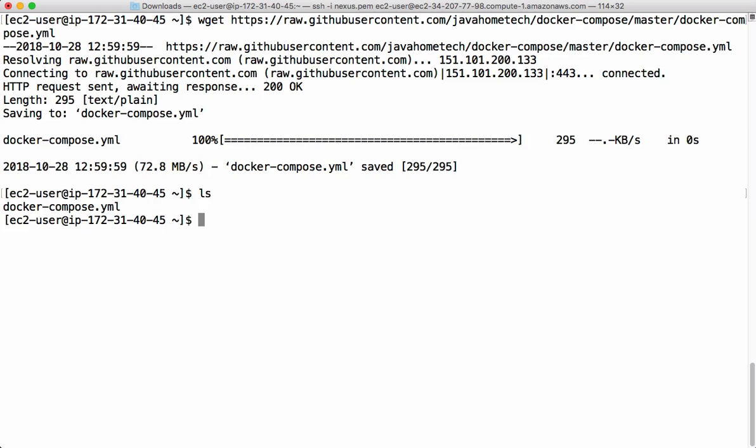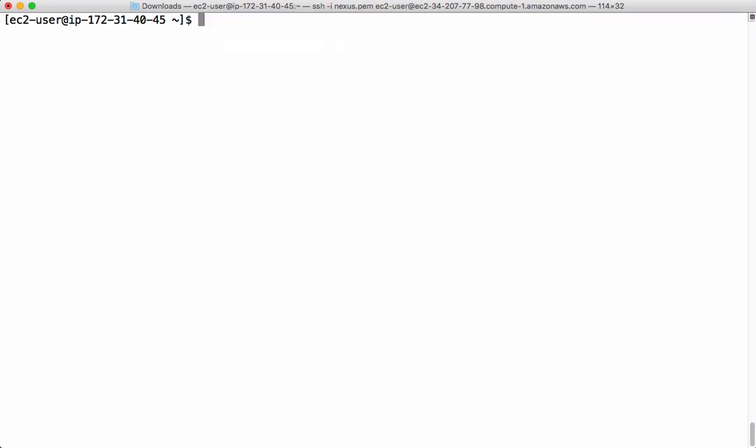We got this Docker compose file here. Before executing Docker compose command, we should make sure the current user has access to Docker. So right now we are using sudo for Docker commands like this. We are saying sudo Docker.